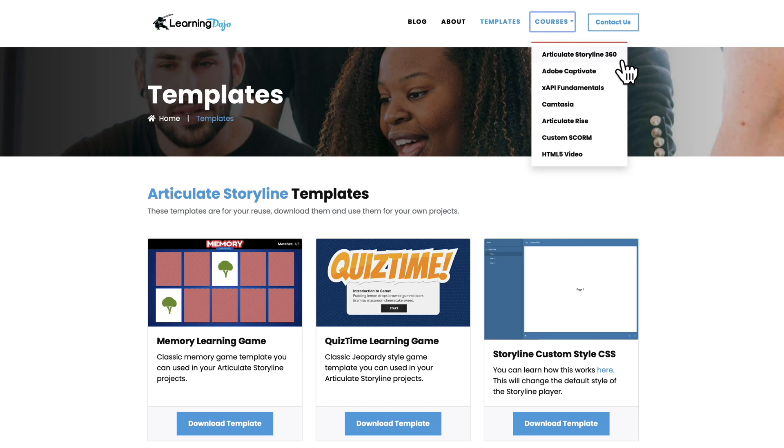And if any of these tools are new to you, you can check out full courses in Articulate Storyline 360, Adobe Captivate, XAPI Fundamentals, Camtasia, Articulate Rise, Custom Scorm, and HTML5 video. Also, if you like this video, head on over to my YouTube channel, click that like button, subscribe, and hit the bell notification so you get alerted of all new videos as they come out. That really helps my channel grow and allows me to continue making these videos for your learning development. If you have any questions, ask them below and I take a look at those every week. That's all I have for today, thanks everyone, I'll see you next time.